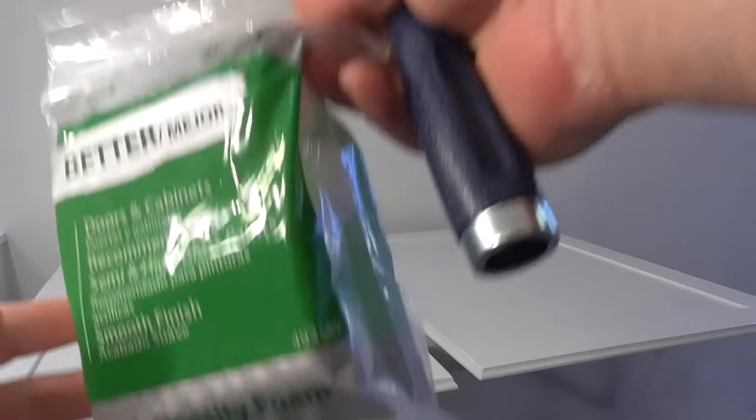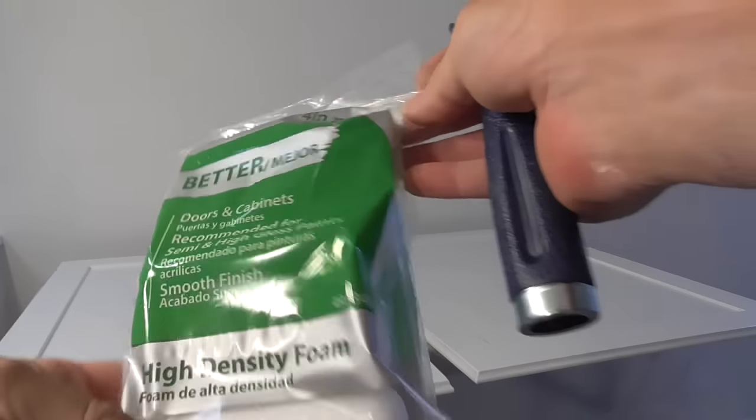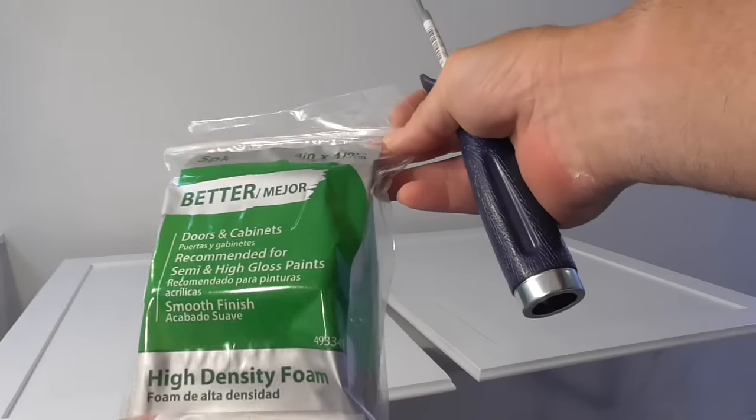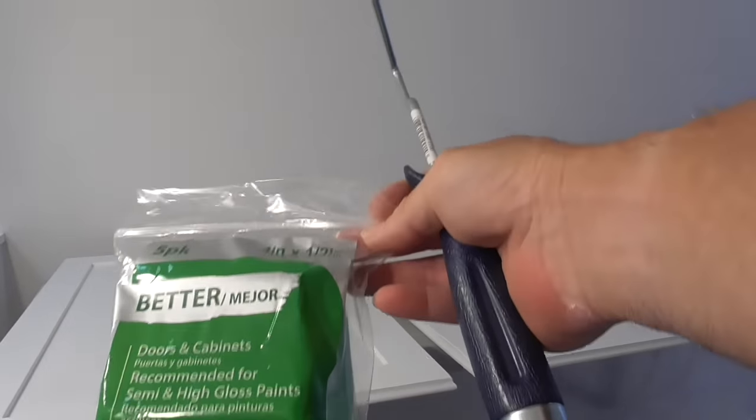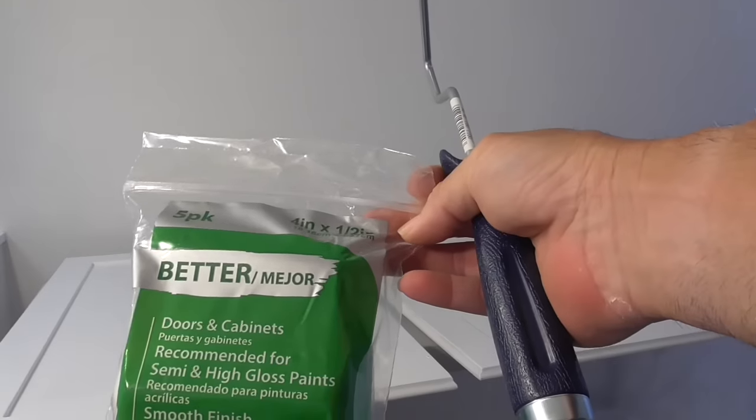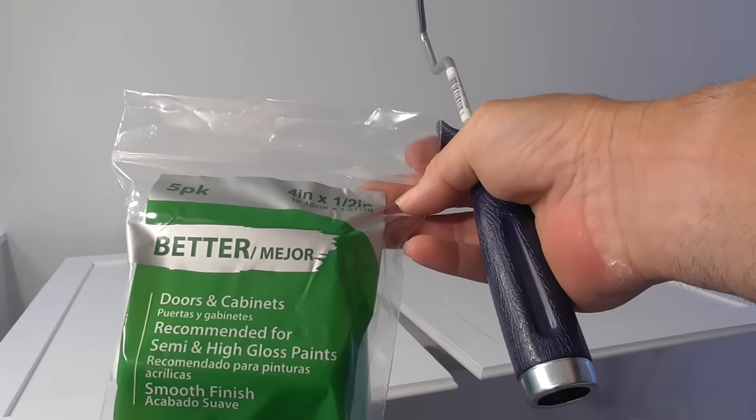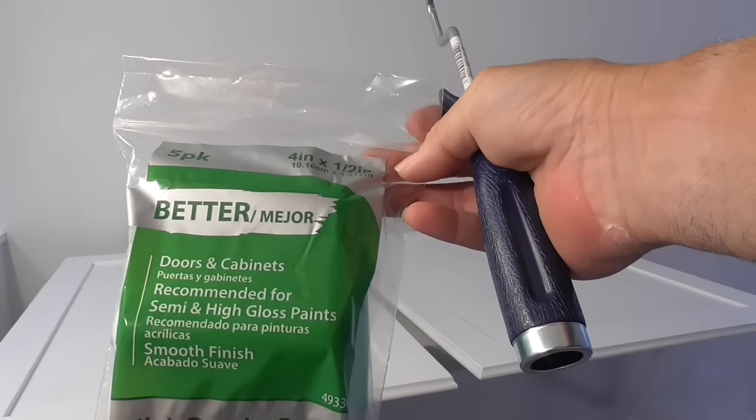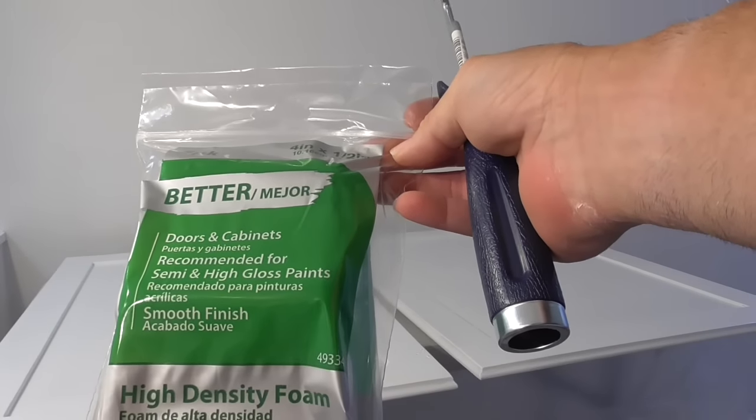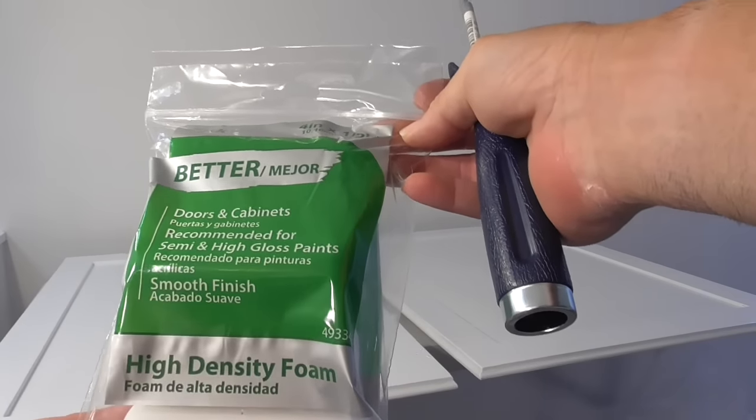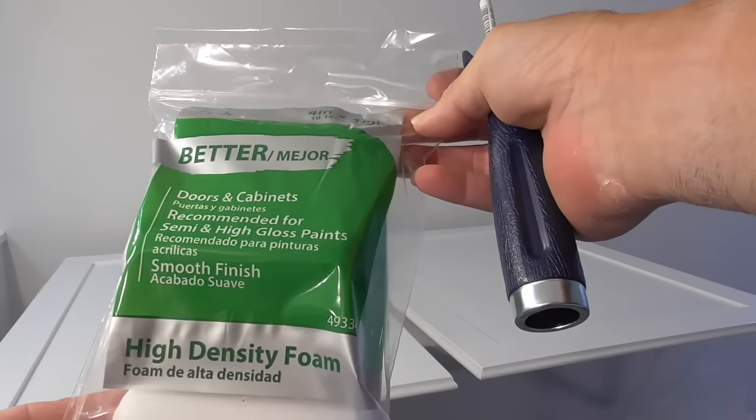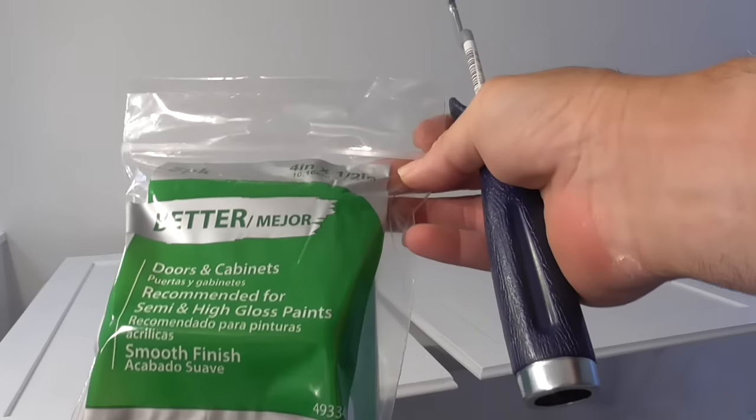This video is going to be about foam rollers. These can be purchased from Home Depot online, only online, and delivered to your house or the store.